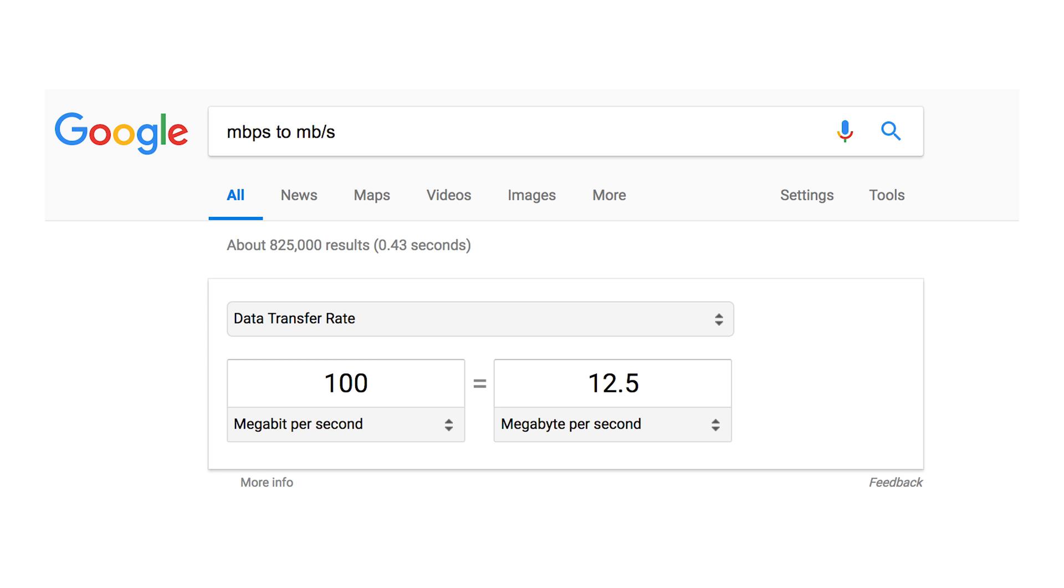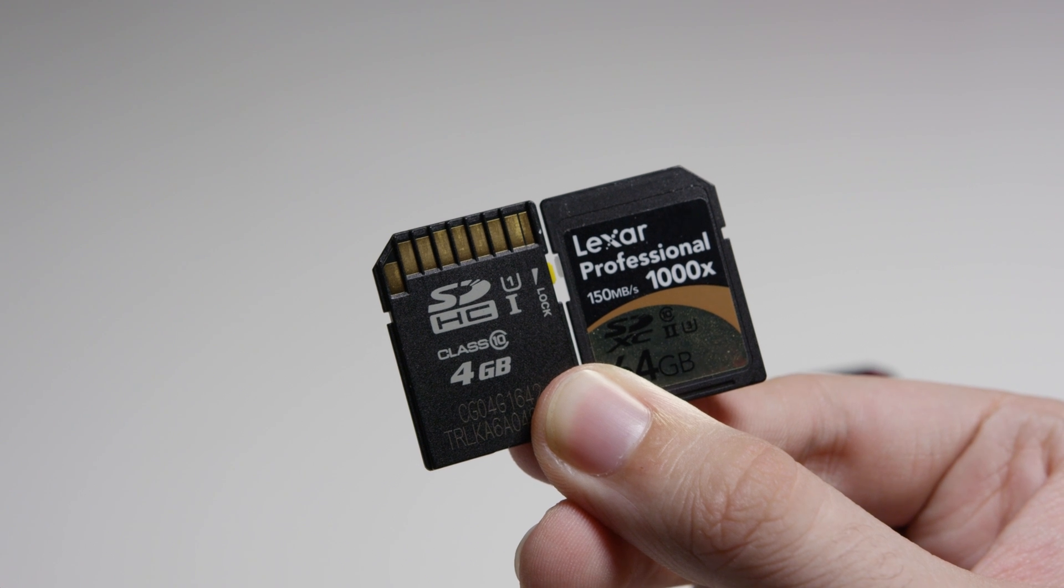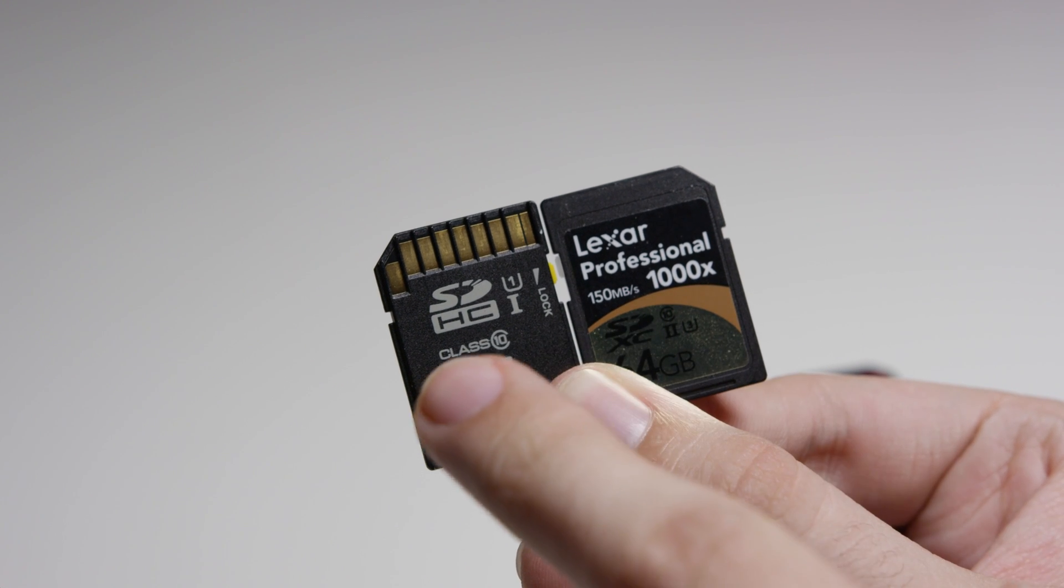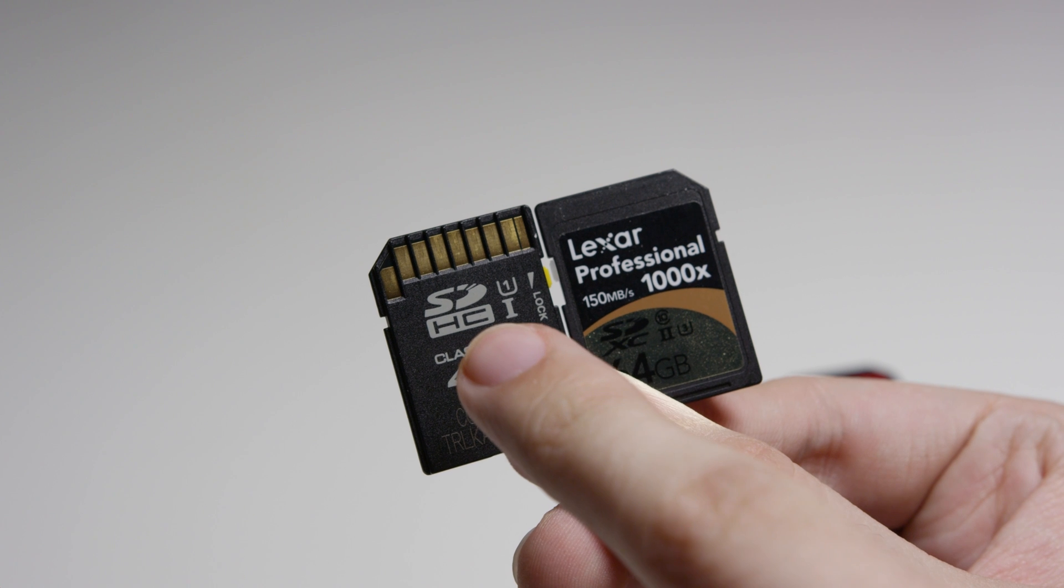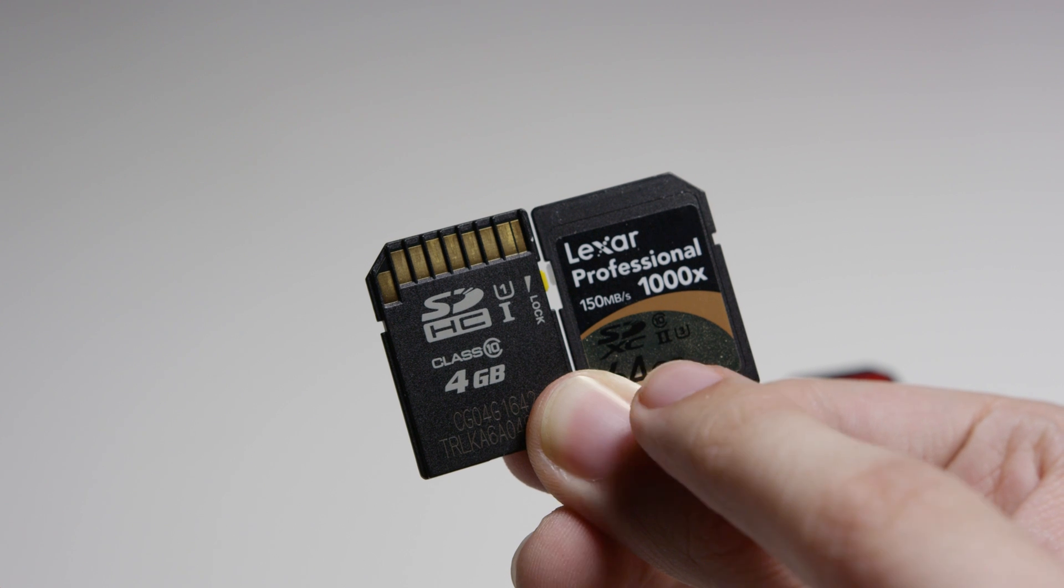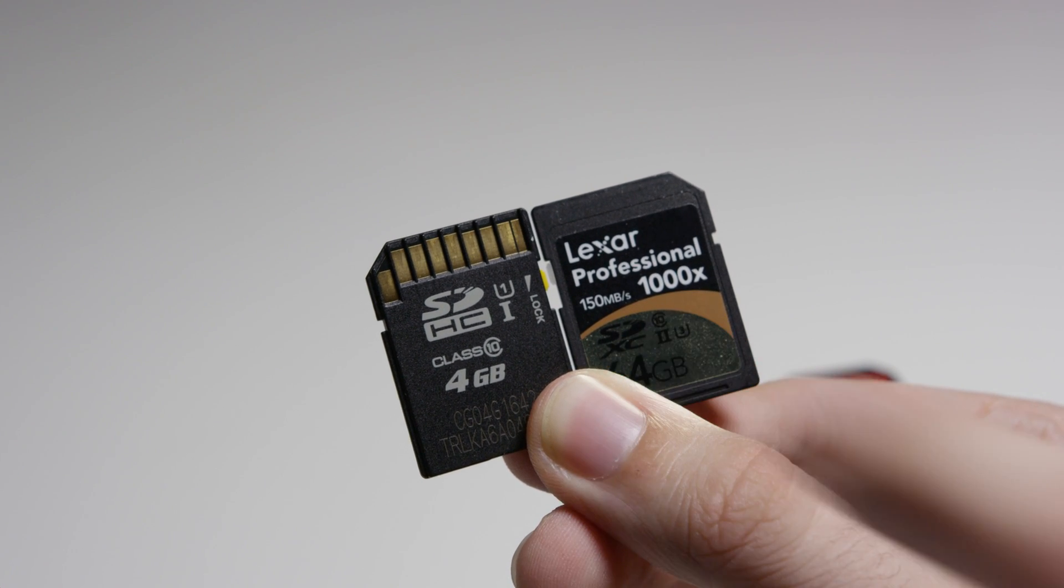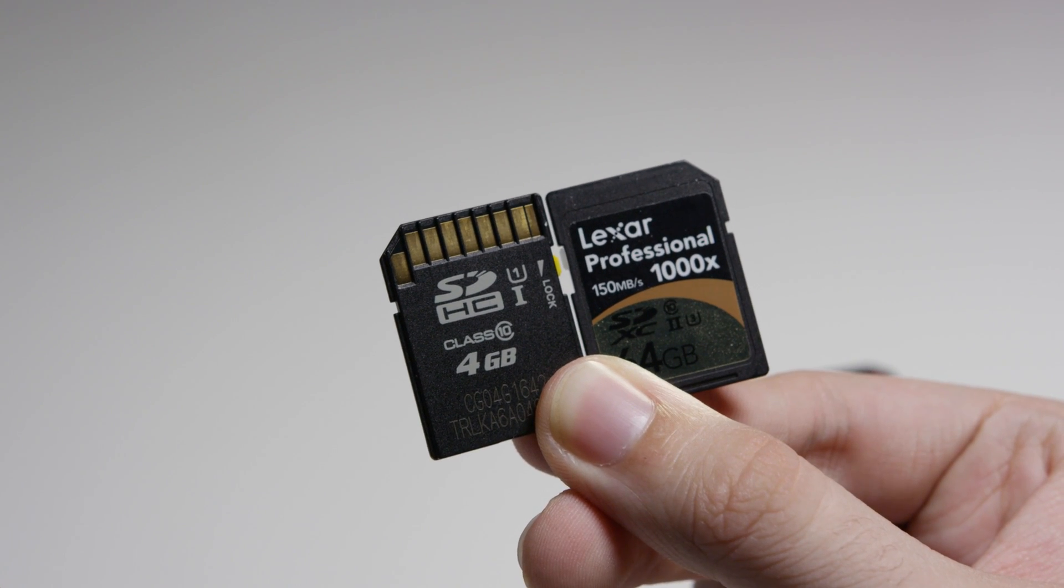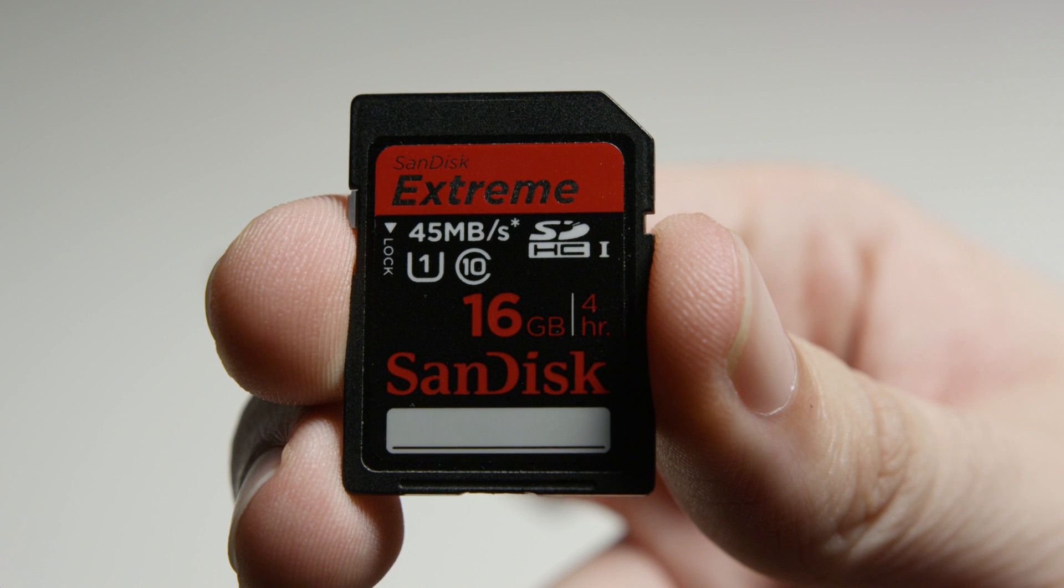Before we go, I want to talk about one more factor of SD card speeds and that is UHS bus speeds. Most high end cards use a UHS-II bus speed. That is basically the rating for the card itself. The form factor is either SDHC or SDXC and the bus rating is anywhere from one to three.